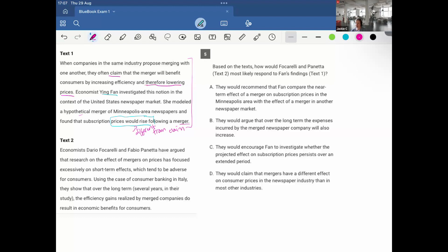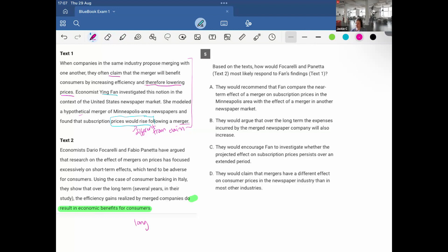Text 2. Economists Dario Focarelli and Fabio Panetta have argued that research on the effect of mergers on prices has focused excessively on short-term effects, which tend to be adverse for consumers. Using the case of consumer banking in Italy, they show that over the long term, the efficiency gains realized by merged companies do result in economic benefits for consumers. So they're saying long term equals benefits, short term equals negatives.